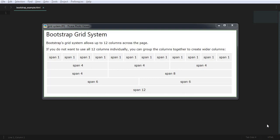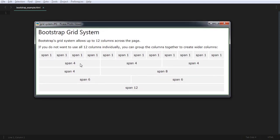For example, we have one row and we are going to divide that row into 12 equal parts — those would be considered as columns. You can see span one, span one, span one — these are 12 equal columns. If you want to group those divisions, that division would increase by merging those columns.